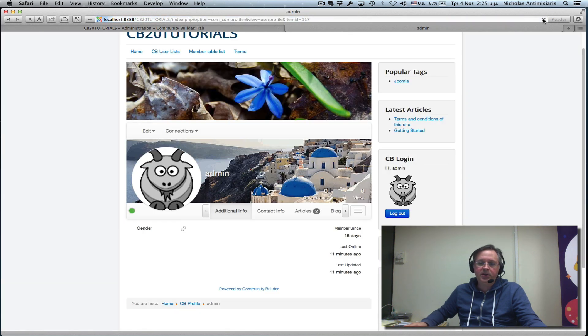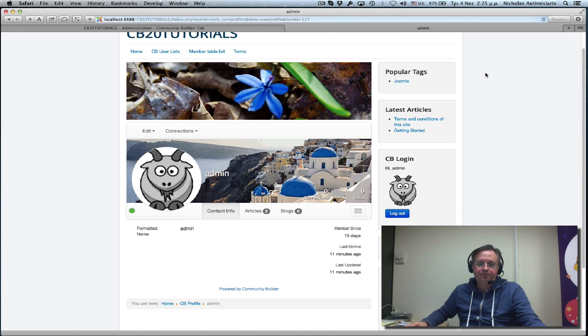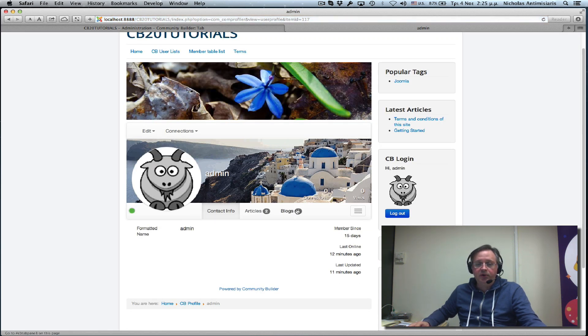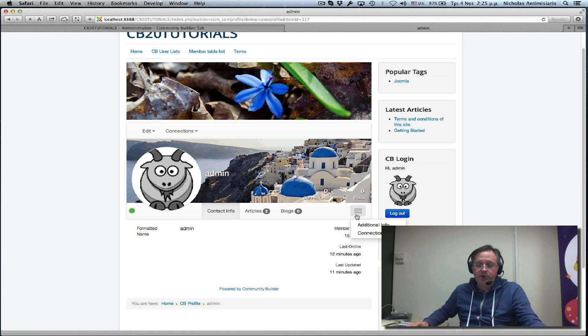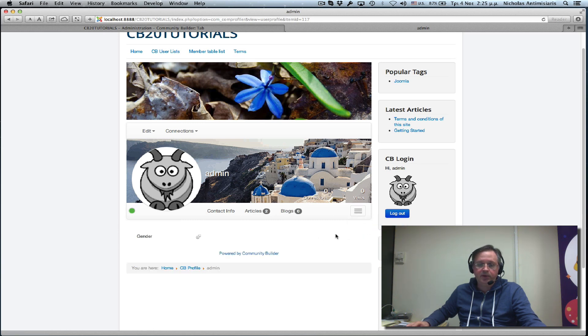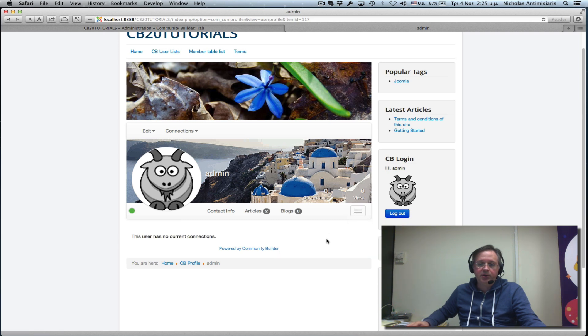Refreshing in the frontend, I don't see my additional info tab here, but I do see it in this dropdown here along with connections. If I click on additional info, there it is. Or I click on connections and so on.